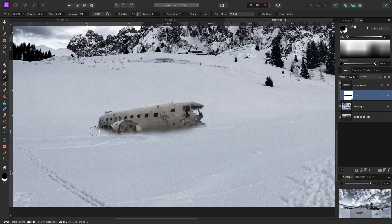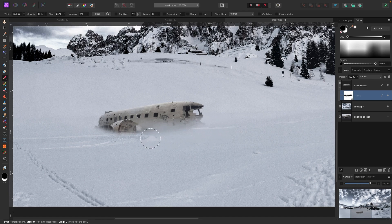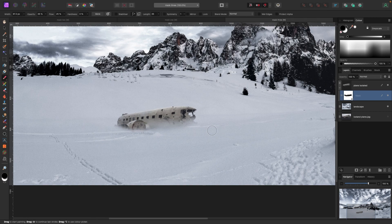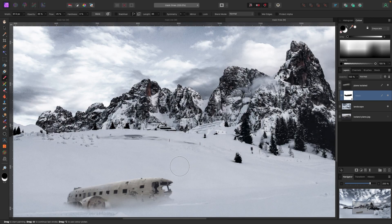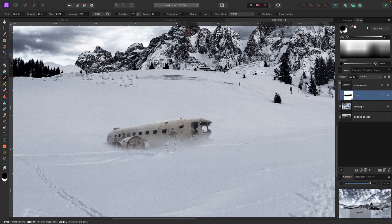I want this plane to look like it's buried into the snow, so I'll keep painting. I'll bring my brush size up a bit and bring opacity down slightly so it doesn't look too strong at the top edges — just to hide the plane a bit better and make it blend in. Because it's pulling from the snowy background, it should look a little bit more natural.